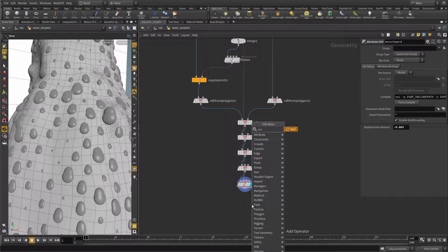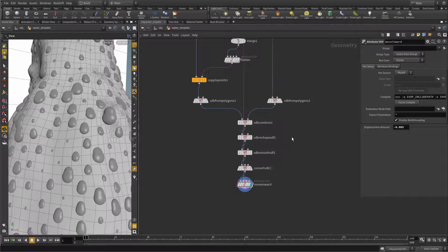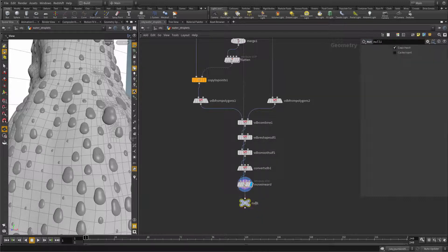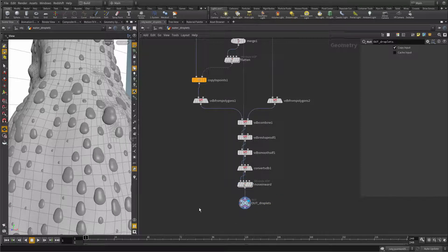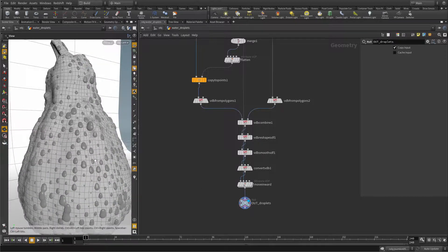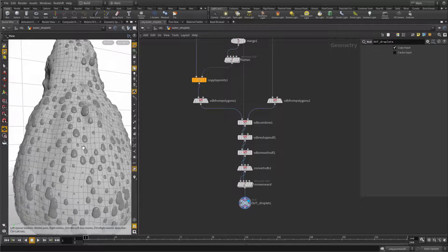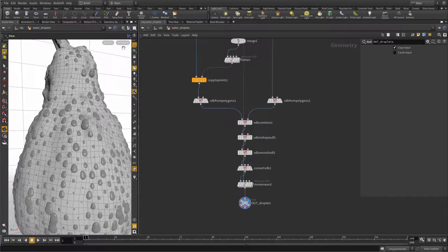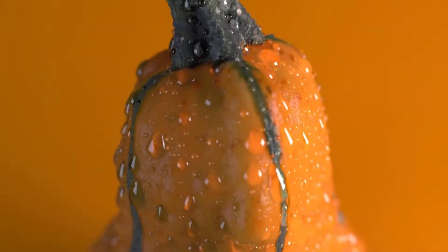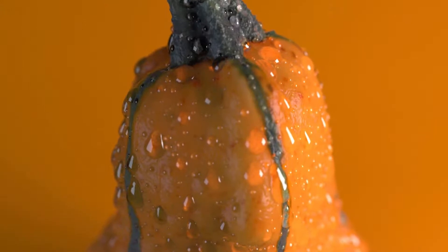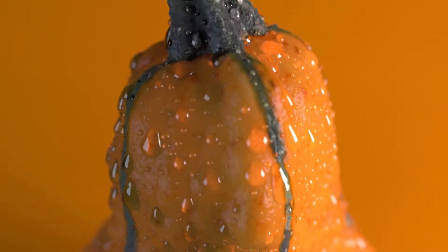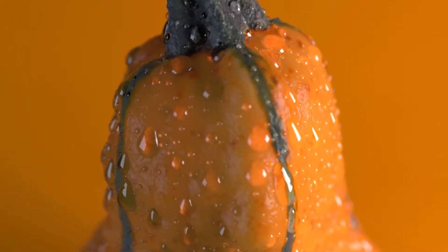Append a null node, call it 'out_droplets', put the render flag and visibility flag on it – this is good practice. This concludes the modeling of water droplets on the surface of a pumpkin. Thank you so much for listening; I hope you learned something and found this inspirational. See you next time.